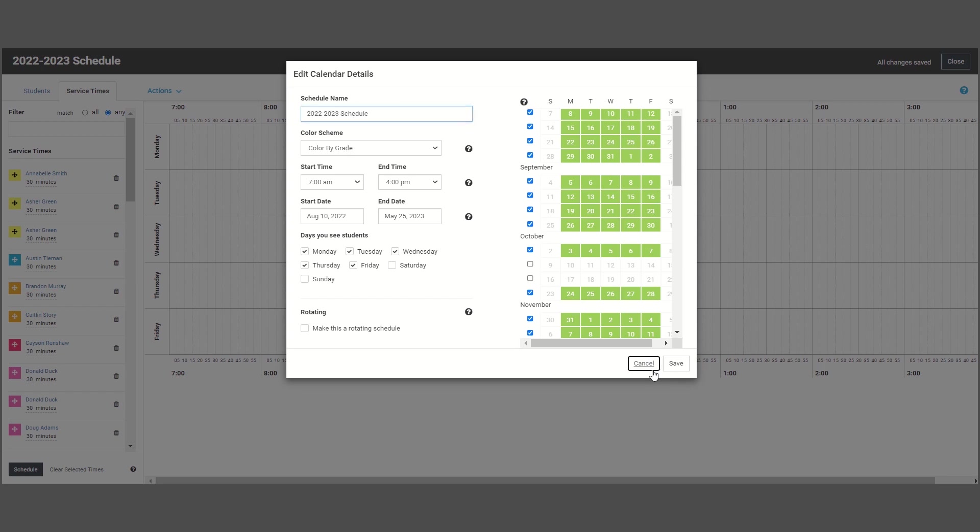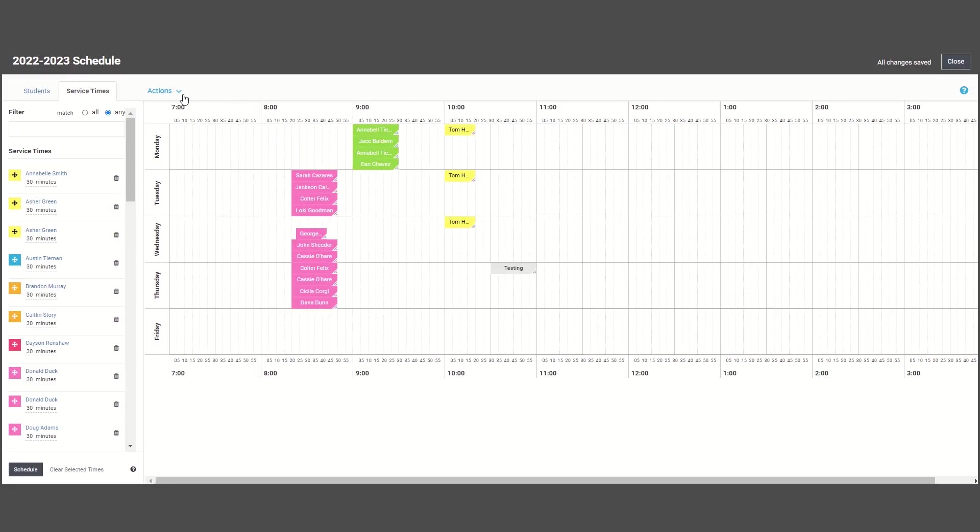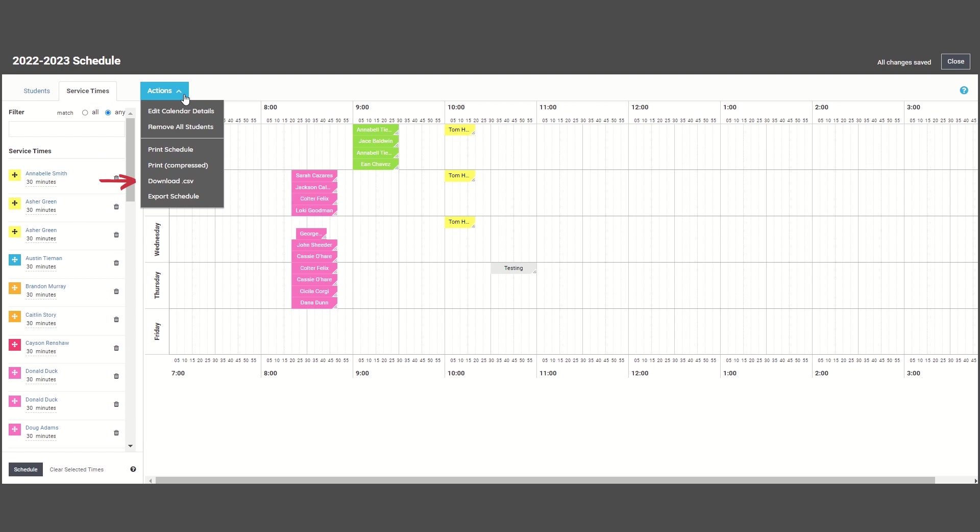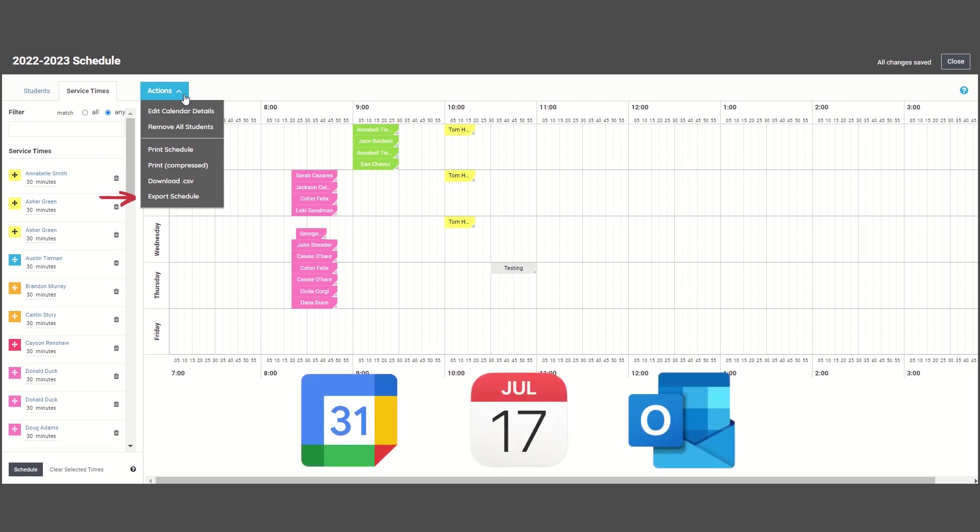You can also download your schedule as a PDF or into a spreadsheet format, as well as export it into your Google calendar, iCal, or Outlook.